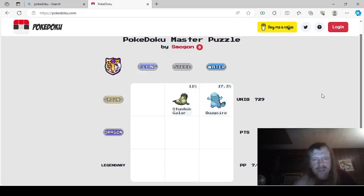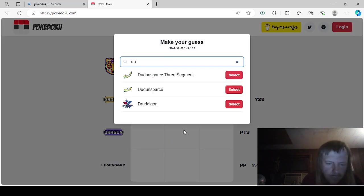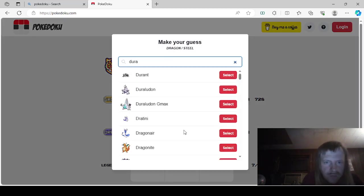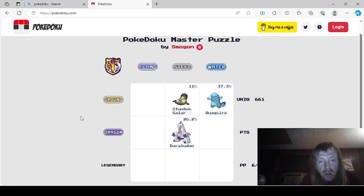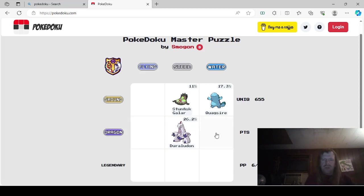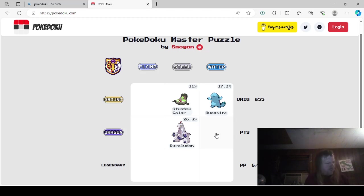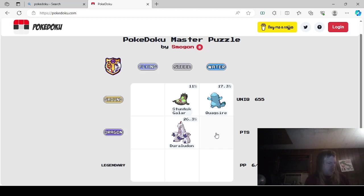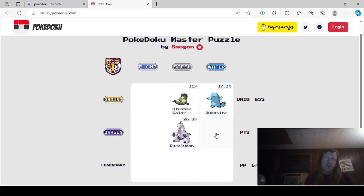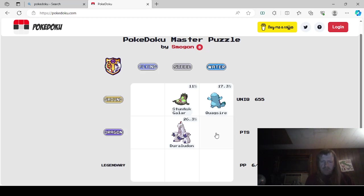Dragon Steel would be Duraludon. Or Duraludon. Flying Dragon, I don't know. But Water Dragon would be Dragalge? Wait. Dragalge is Dragon Poison. I think Dragalge, Poison Dragon. So that would be a Water Dragon. Dragon Water. Water Dragon. That's confusing.